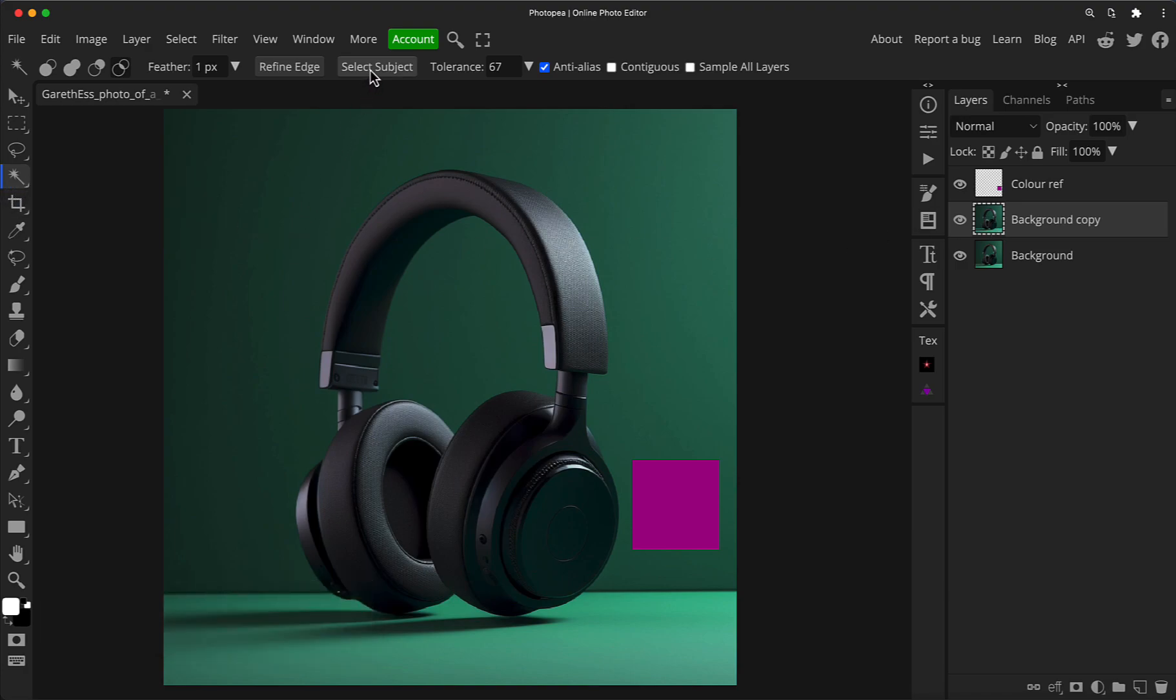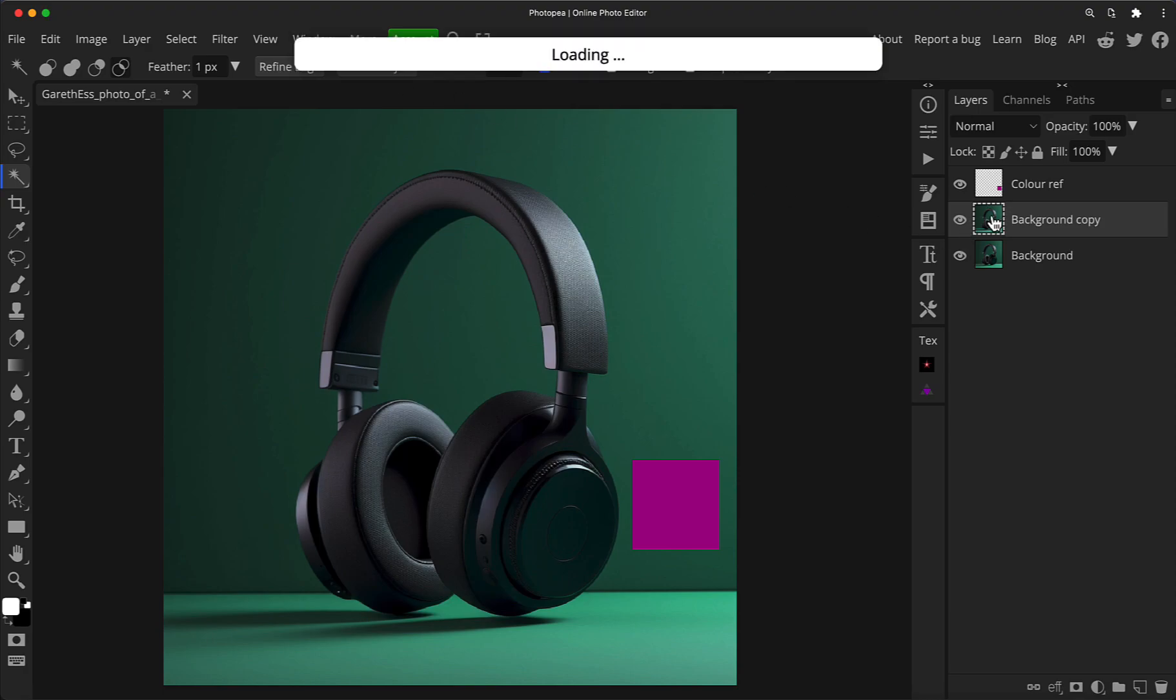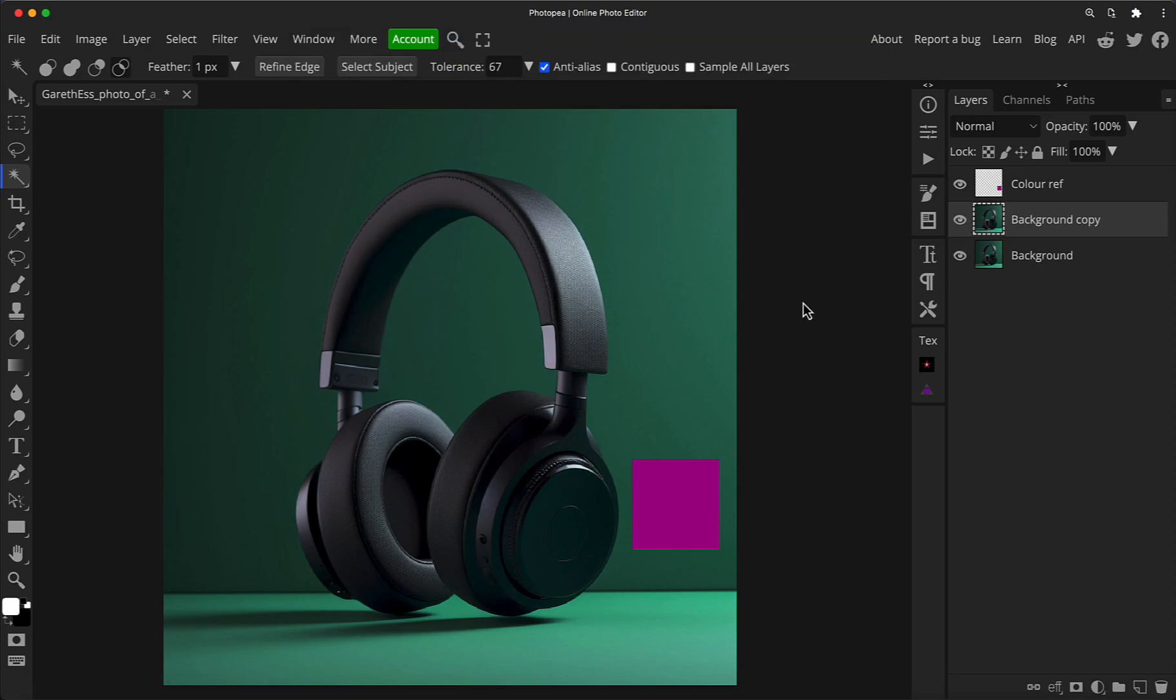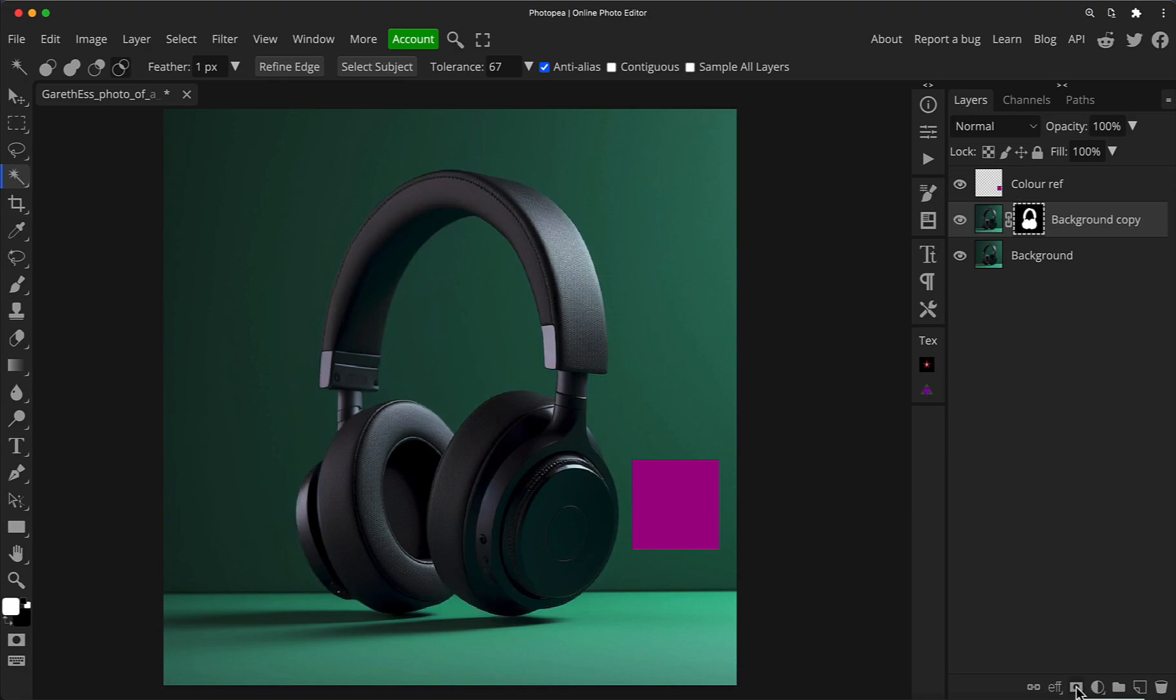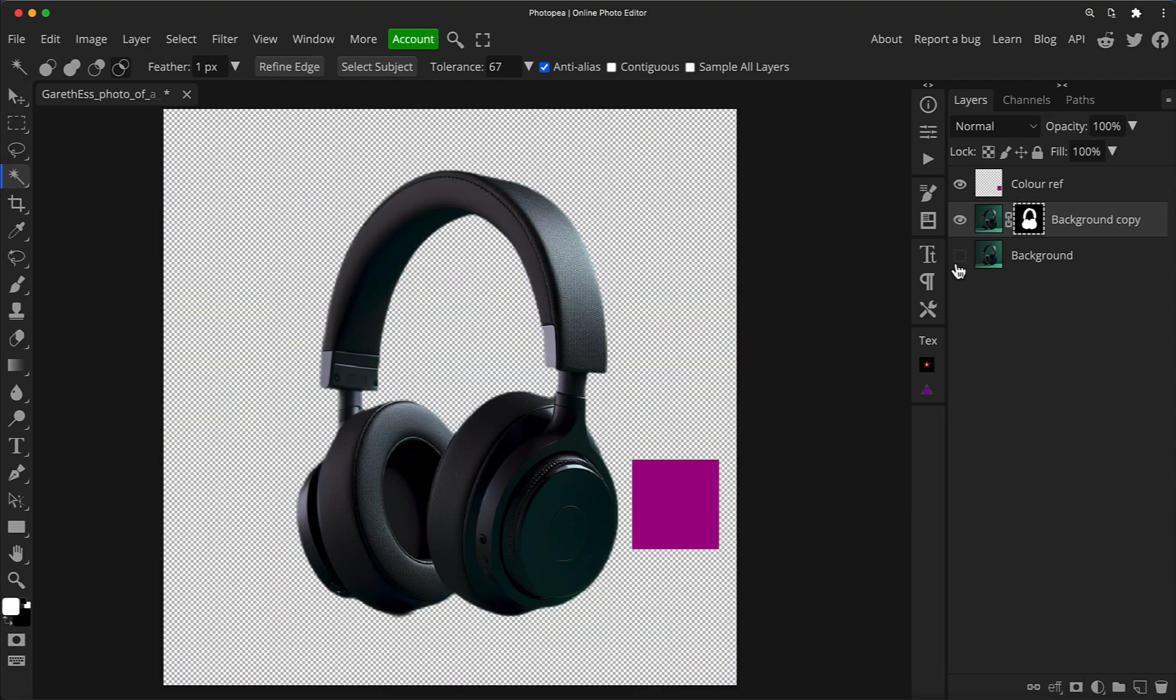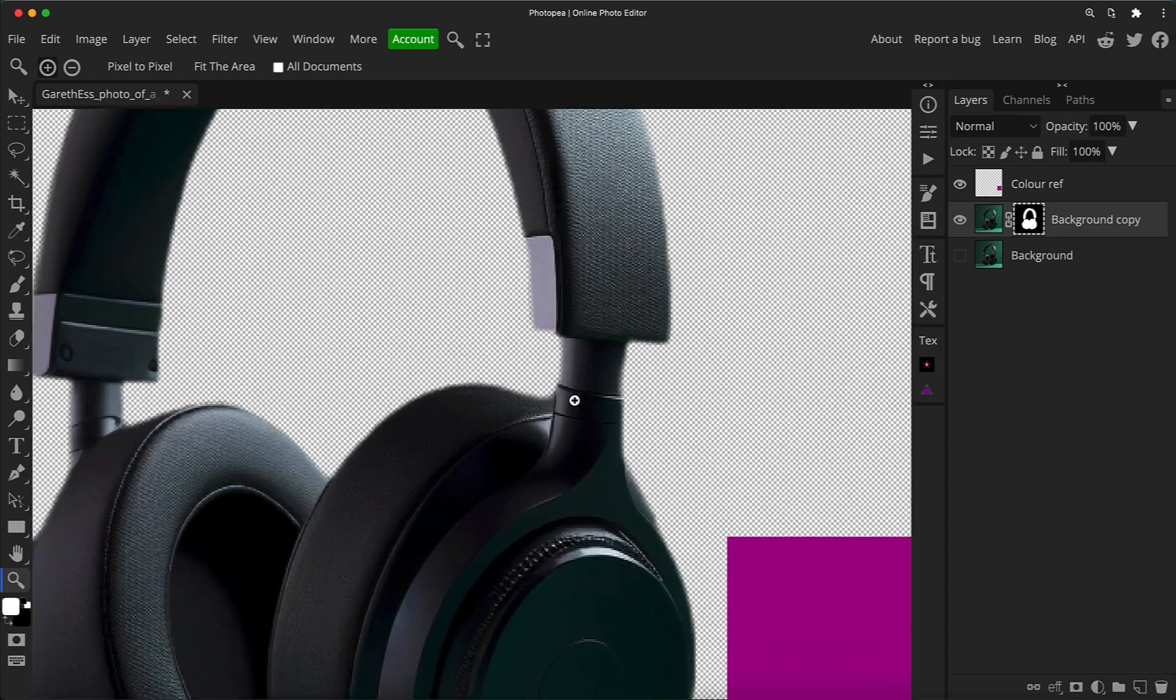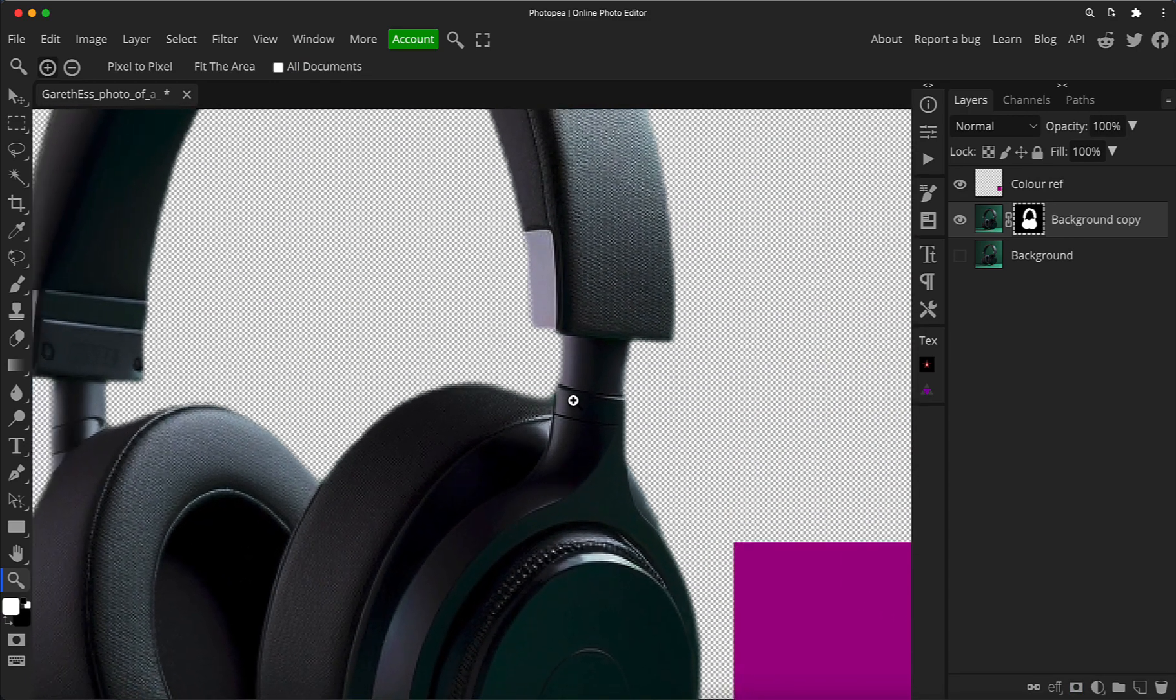And we will press W as a shortcut for our magic wand tool. And then you'll see a select subject button at the top. Click that and it does normally a pretty good job on sort of hard edge objects of doing a quick and quite accurate selection. So once we've done that, we can just go down and press the layer mask button to convert that into a layer mask.